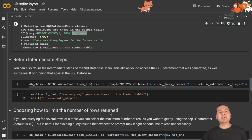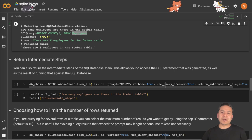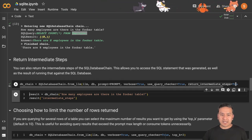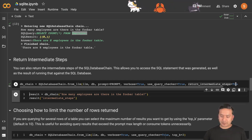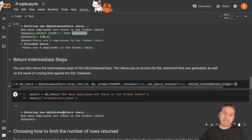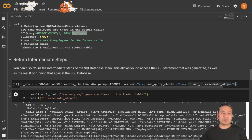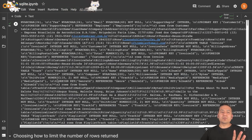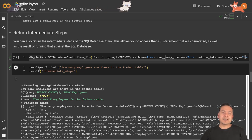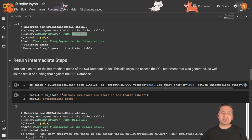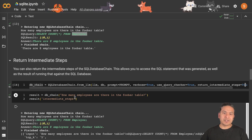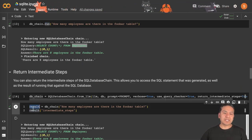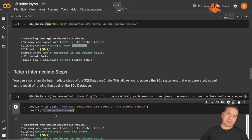You might be thinking you want to know the intermediate steps — that is also quite simple. What you need to pass is return_intermediate_steps equals to True. If you run this command 'how many employees are there in the foobar table' and pass the result to show intermediate steps, it will go through that particular chain and provide the intermediate steps. One important thing: when running with intermediate steps, you don't run db_chain.run — instead store the result in a different variable so that you can extract the intermediate steps from that result.